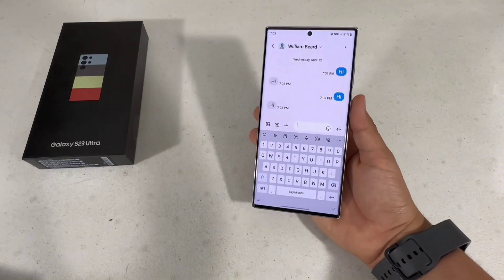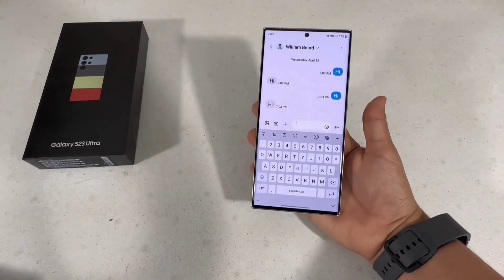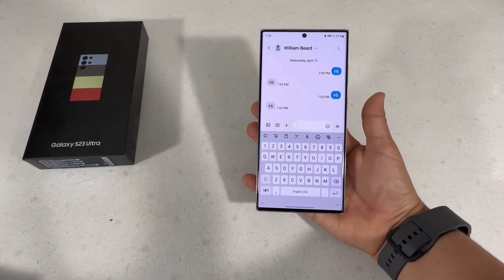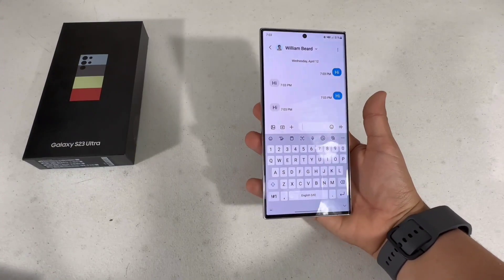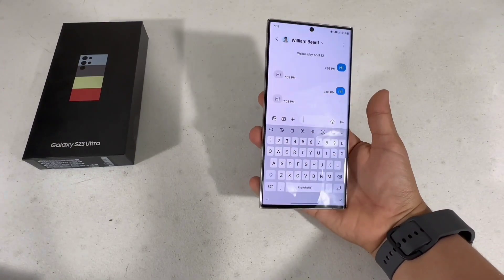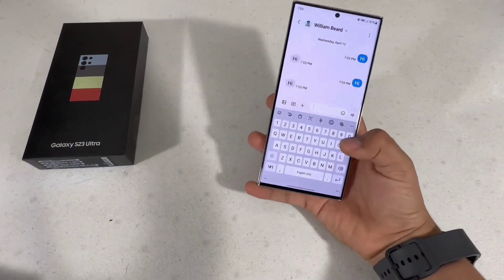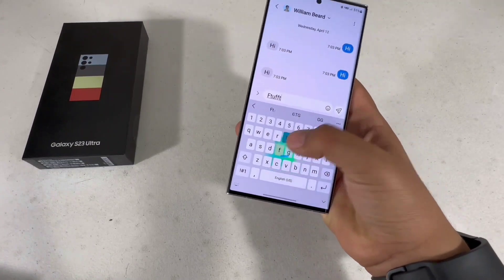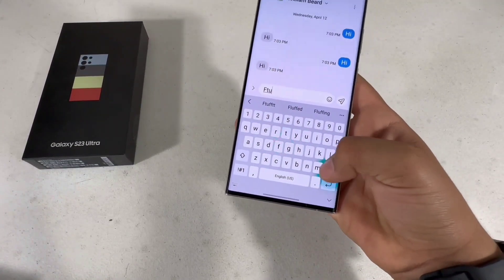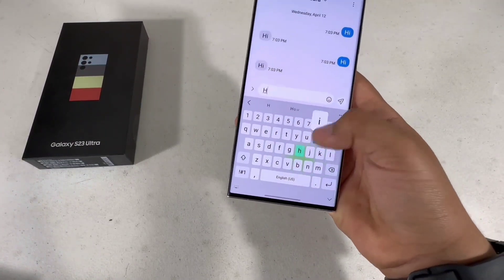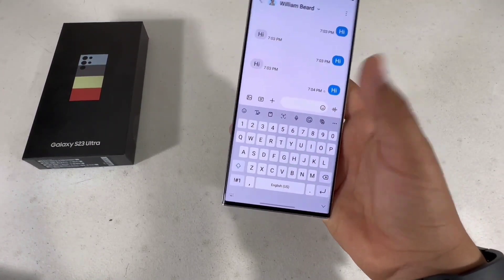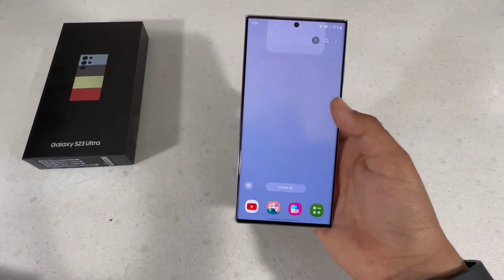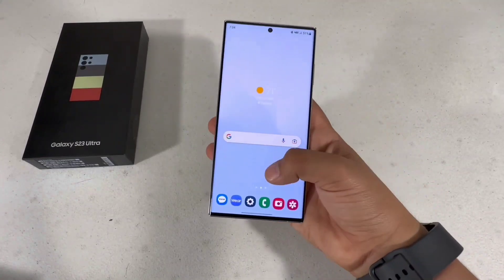I think it's really cool that with Samsung you can customize everything about your phone, whereas with Apple you really only have the option to change your wallpaper. I love how you can customize your keyboard, the sounds of the keyboard, and how your messages look.